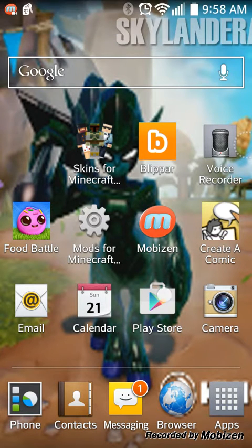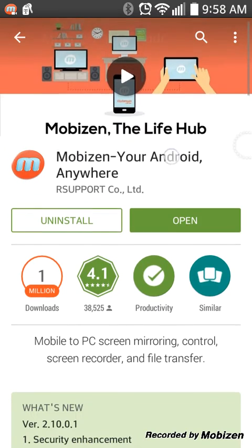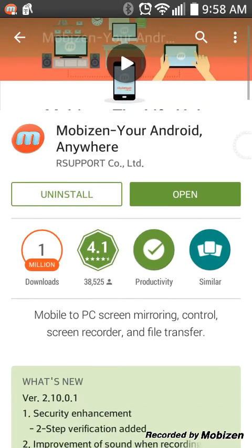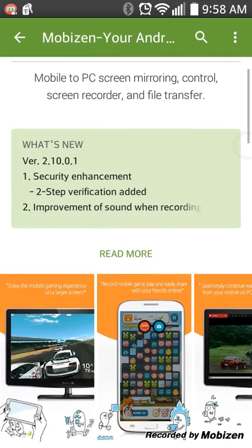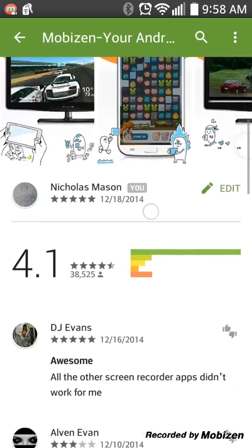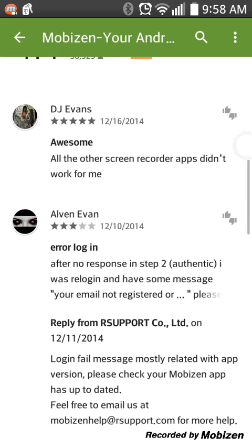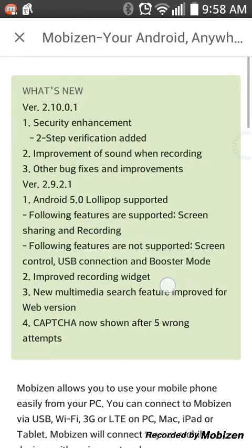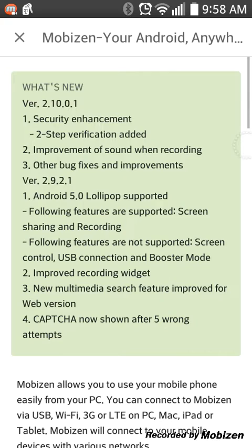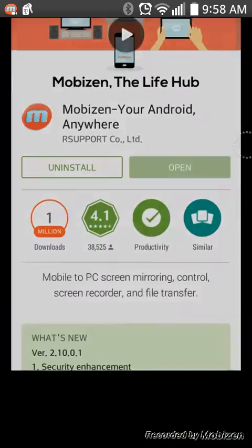Hey guys, I'm going to be showing you how I record. I use this app called Moby. Once you install it, it's going to ask you to install another app. I don't know what it's called, but it's going to do it automatically, so you don't have to worry about it. Once you download it, you just open it here.